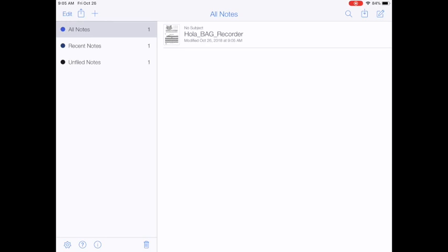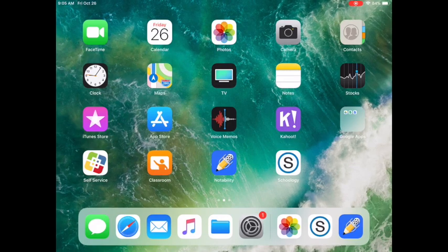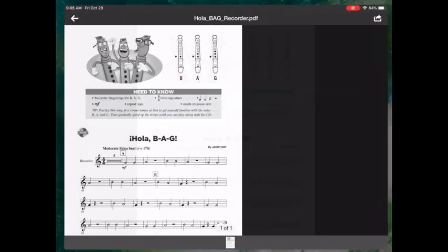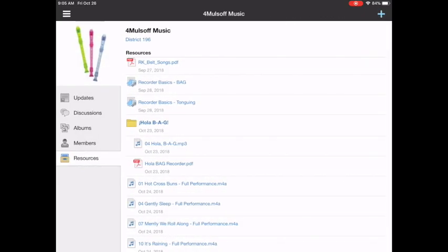I'm going to go back out of this and into Schoology again and I'm going to go back a screen to my groups. Here's the resources. Here's the long list and now I want to go to that audio file again. The Hola BAG with the music notes next to it.